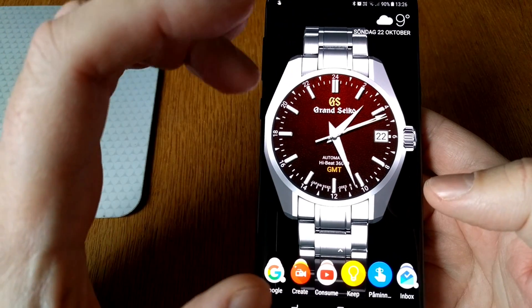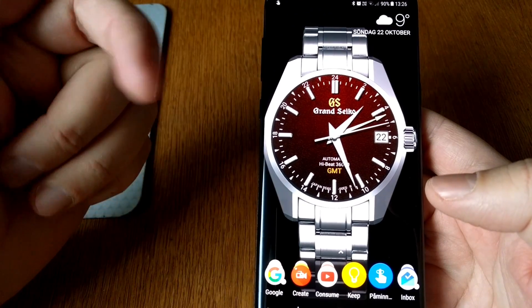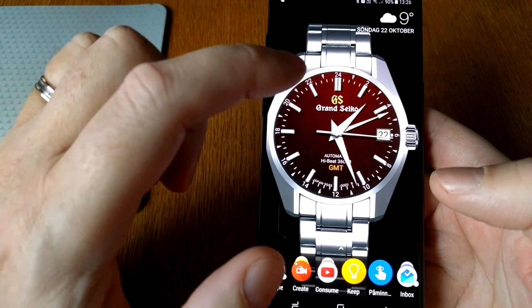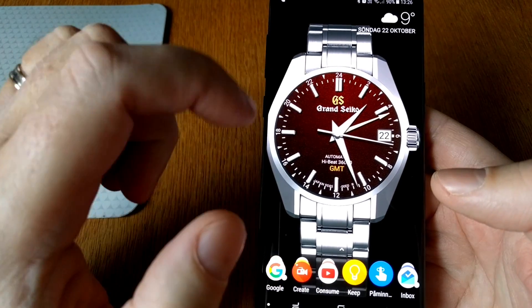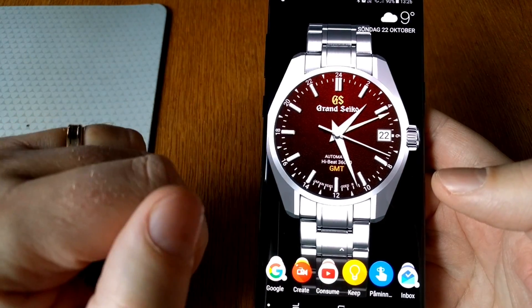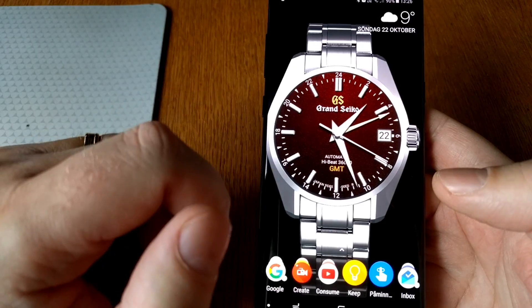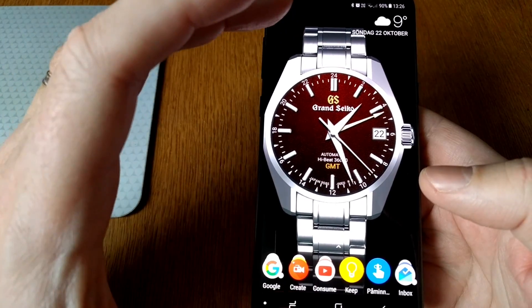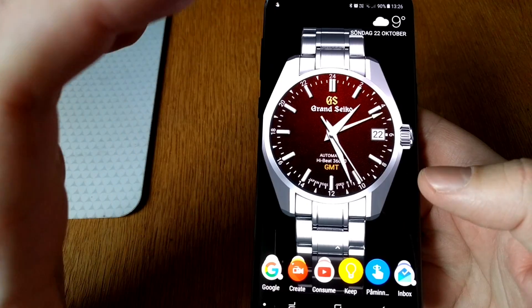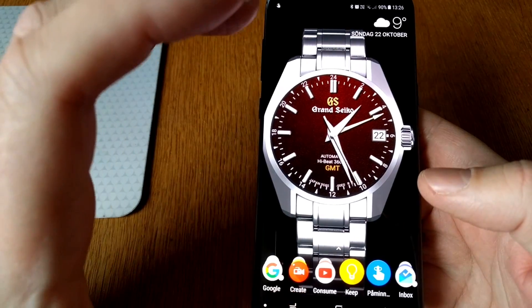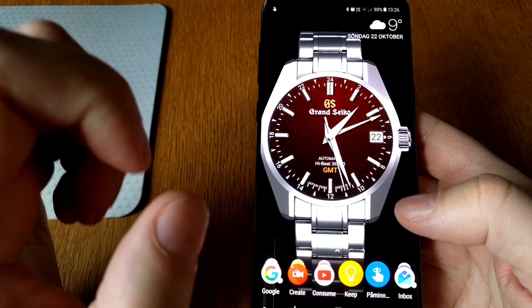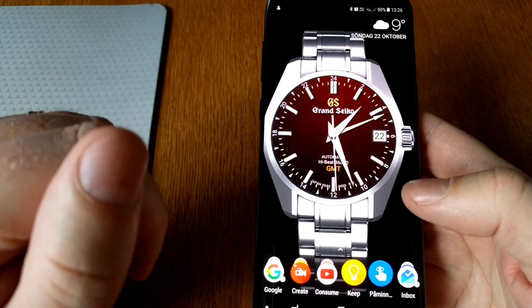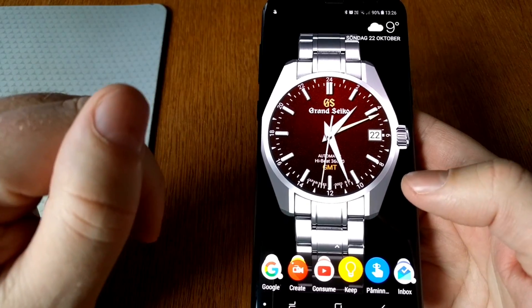Go check the links to both apps on the Play Store down below in the description text. Also see the link to my latest watch face, the Grand Seiko High Beat 36,000 — it actually comes in four different watch faces with four different colors to choose from. Okay, bye!